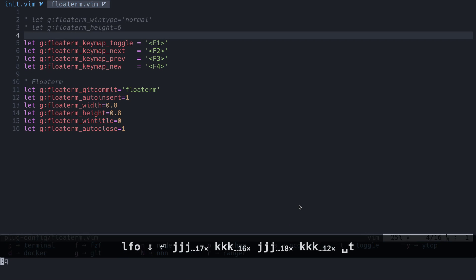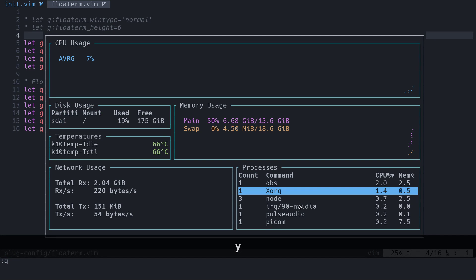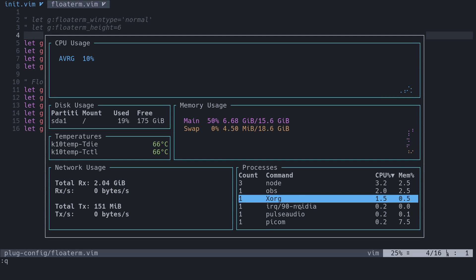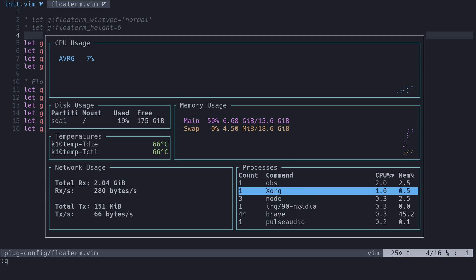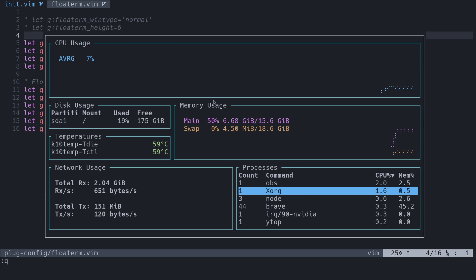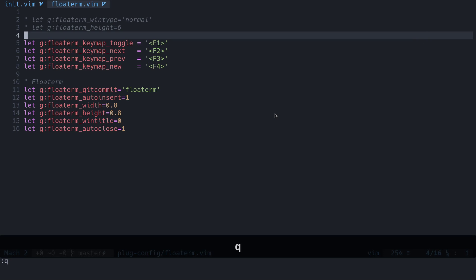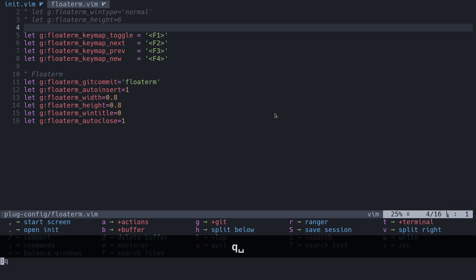We can also take a look at YTOP if you're familiar with HTOP. YTOP is a little prettier version of HTOP. I think it does a few other things too, but this is basically that. Maybe if you were running some really long command or something froze, you could open this really fast and check out what's going on. We'll press Q to get out of that.